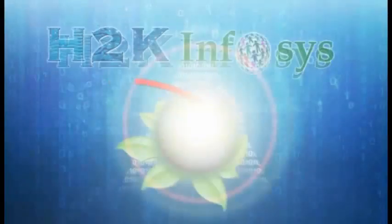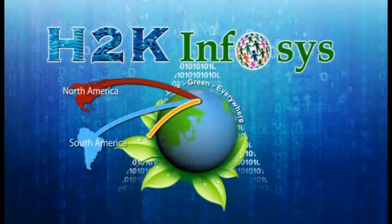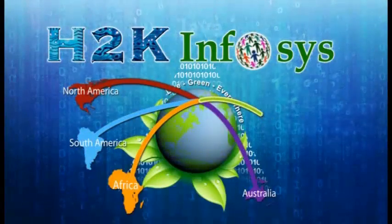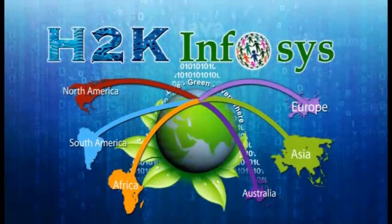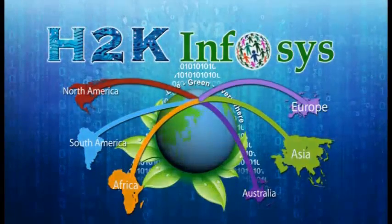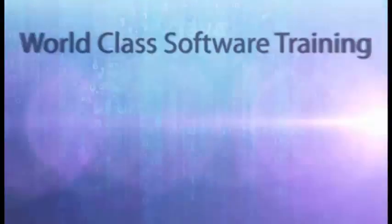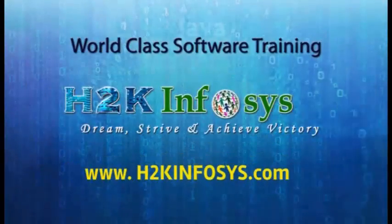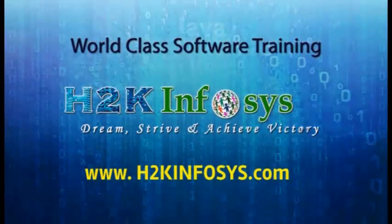H2K Infosys provides world-class online IT training, staffing and software testing solutions to customers worldwide.